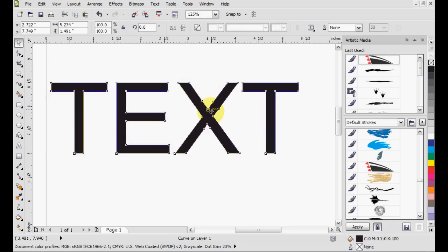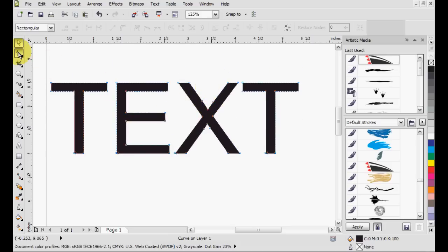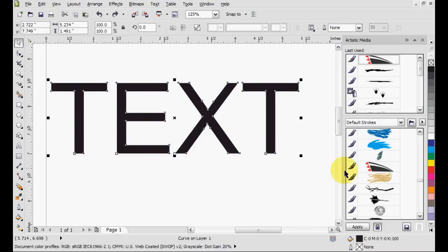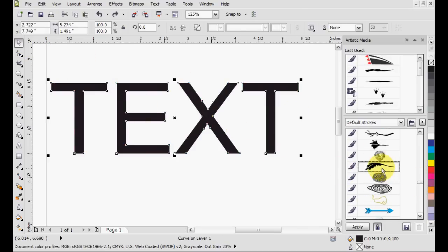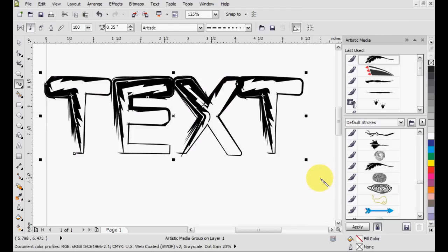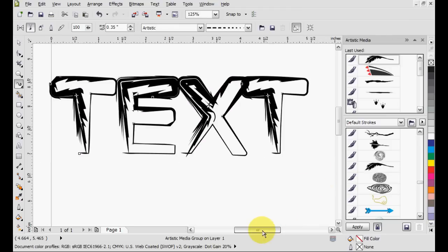Now using the shape tool you can mess with these nodes. With artistic media, you can just select it and press on any one of these, and it'll take some time to render. There are more nodes in here, but here we go.